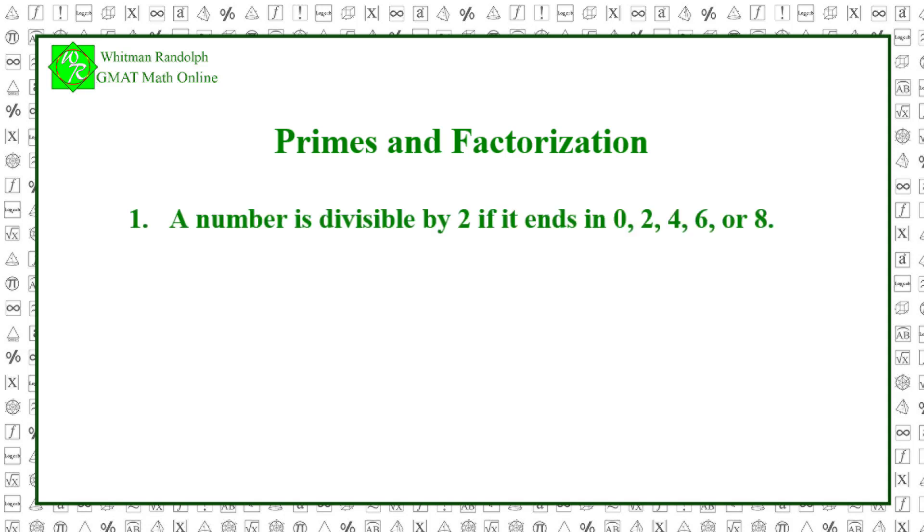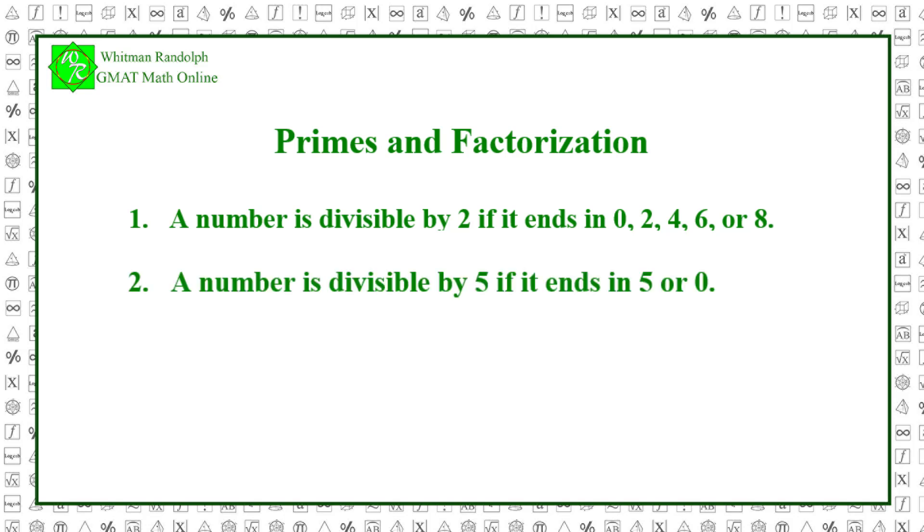Rule 1: A number is divisible by 2 if it ends in 0, 2, 4, 6, or 8. Rule 2: A number is divisible by 5 if it ends in 5 or 0.